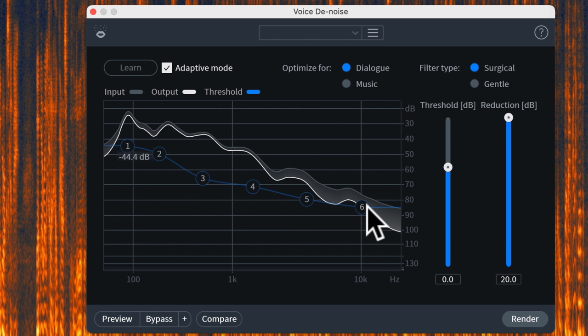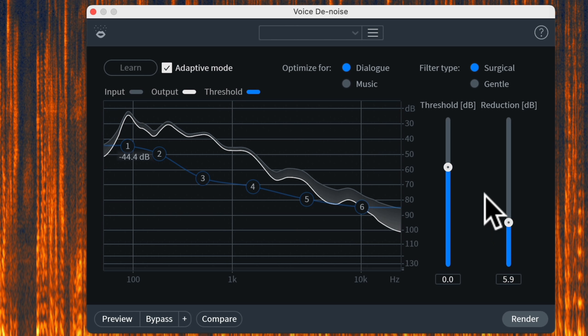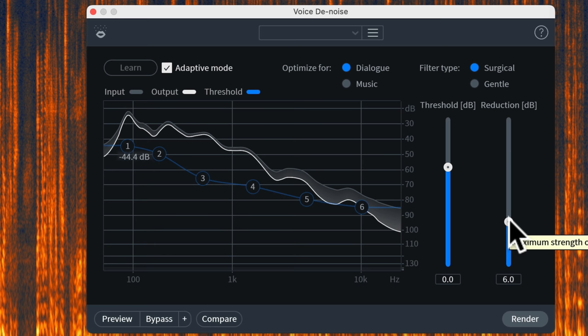The final setting, Reduction in dB, tells the plugin how much to reduce a particular frequency once the audio falls below the threshold. We have it set right now to 20 dB — that is a massive amount of reduction. In my experience it generally makes a lot more sense to be much more conservative on the overall reduction. I generally start at about 6 dB, maybe even less in some cases. If you have to remove a lot of noise, it might make more sense to do less dB attenuation and do multiple passes with the plugin.